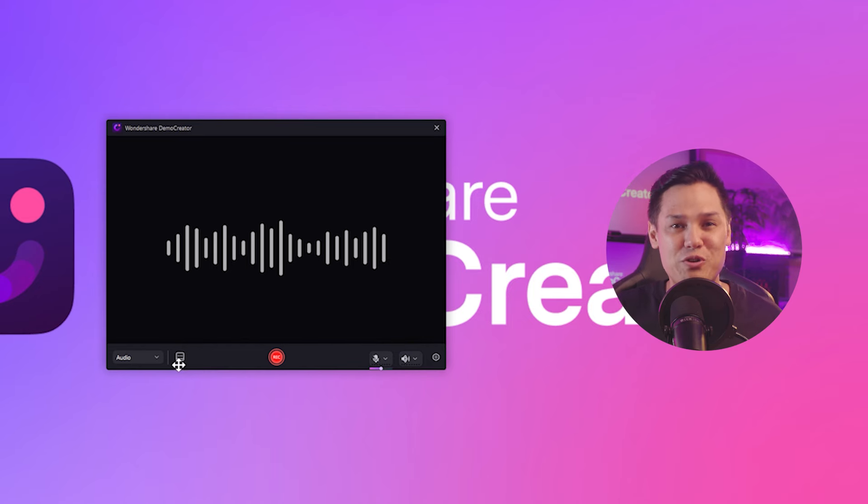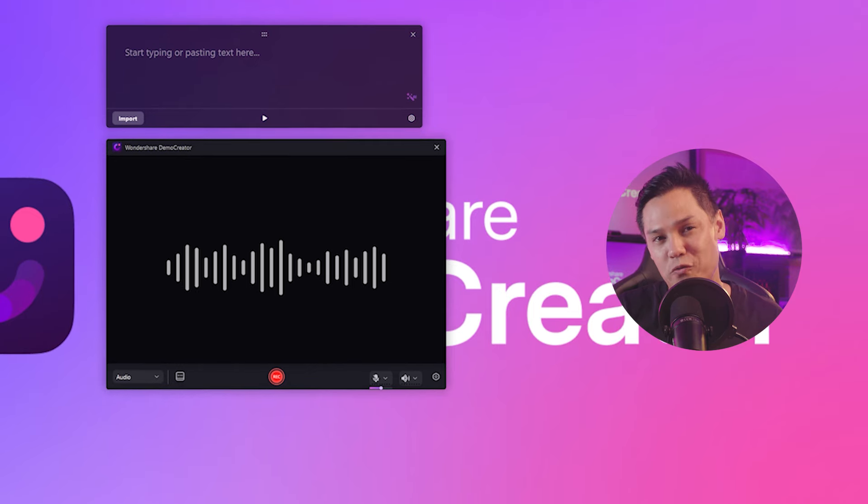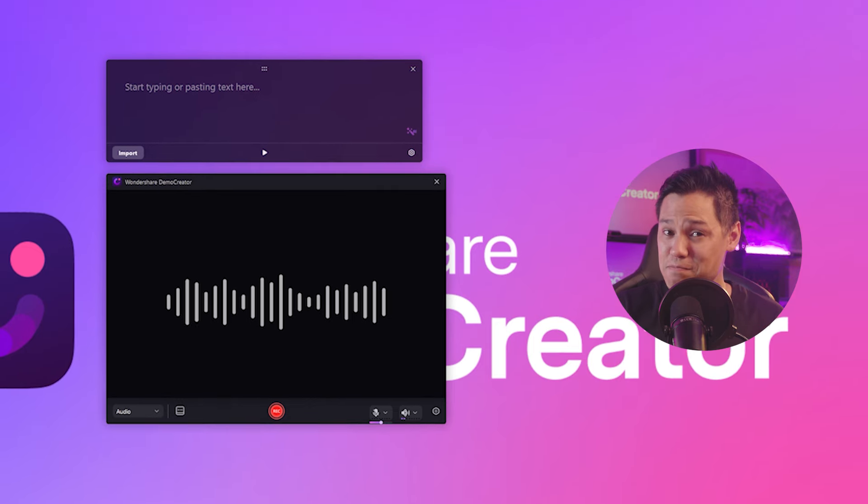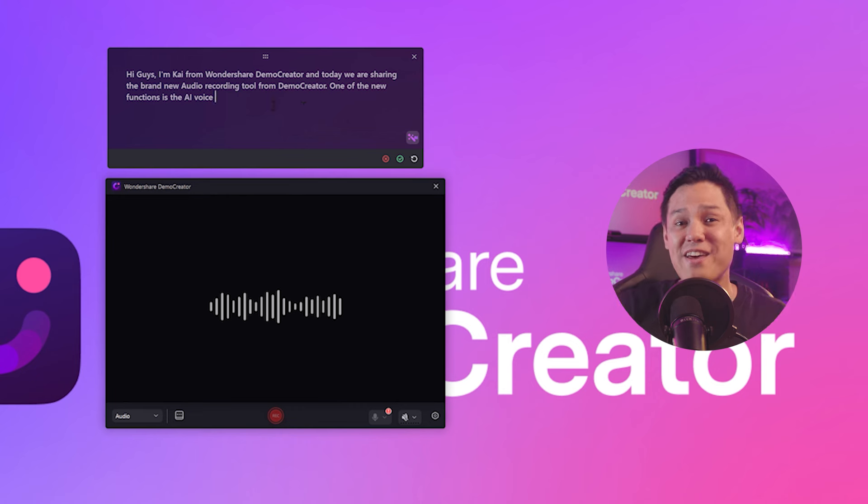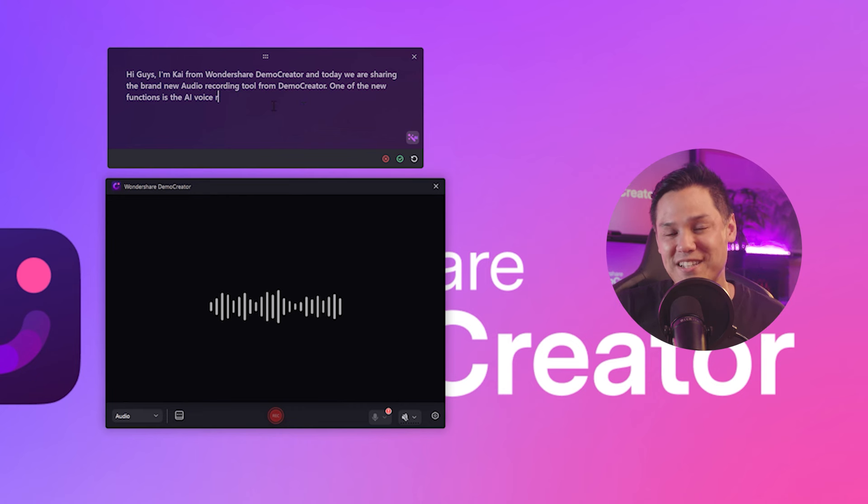In the audio recorder, you can also use the AI teleprompter to assist you with your voice recording. Simply input what you intend to say. For example: Hi there, I'm Kai from Wondershare Demo Creator.